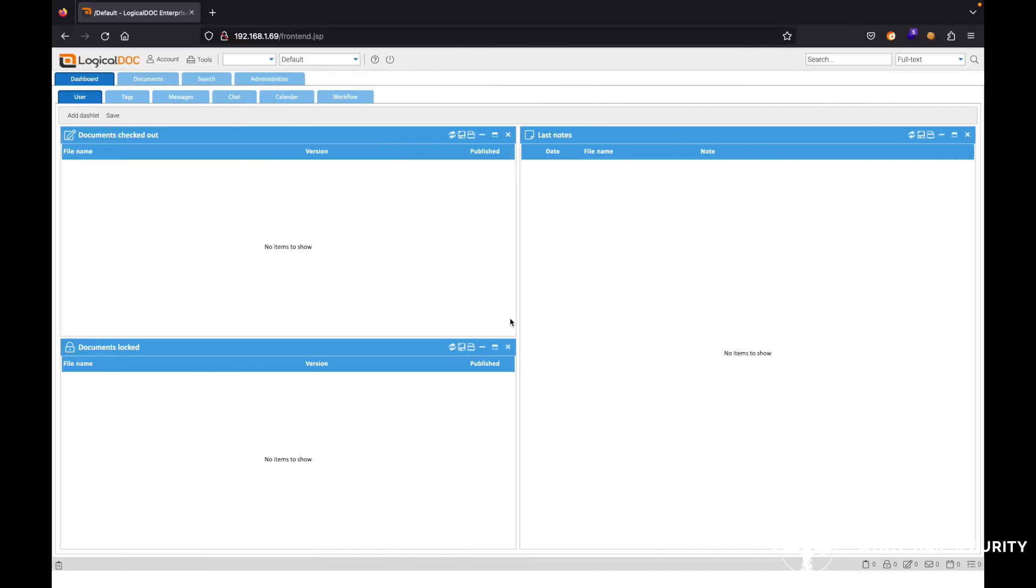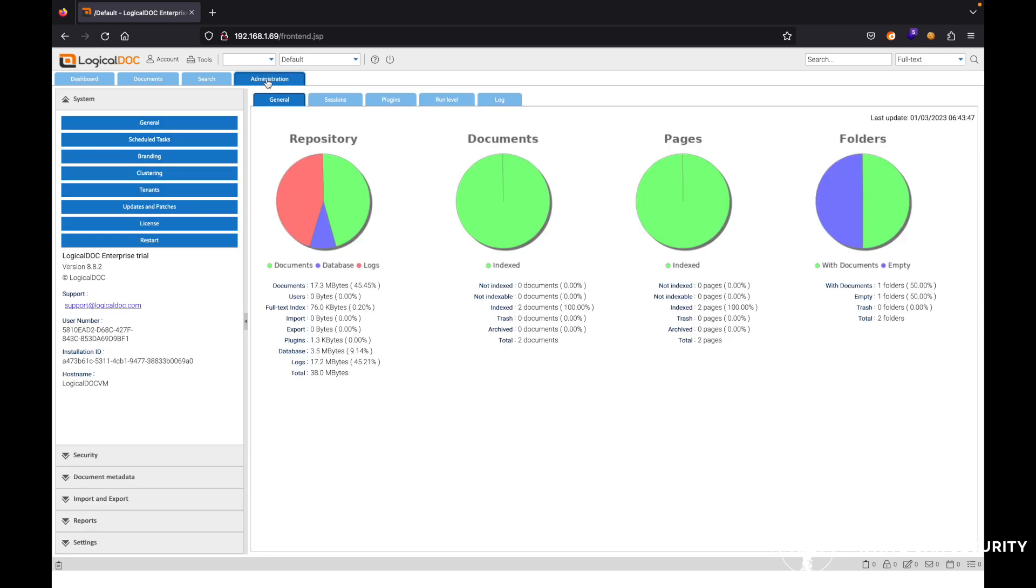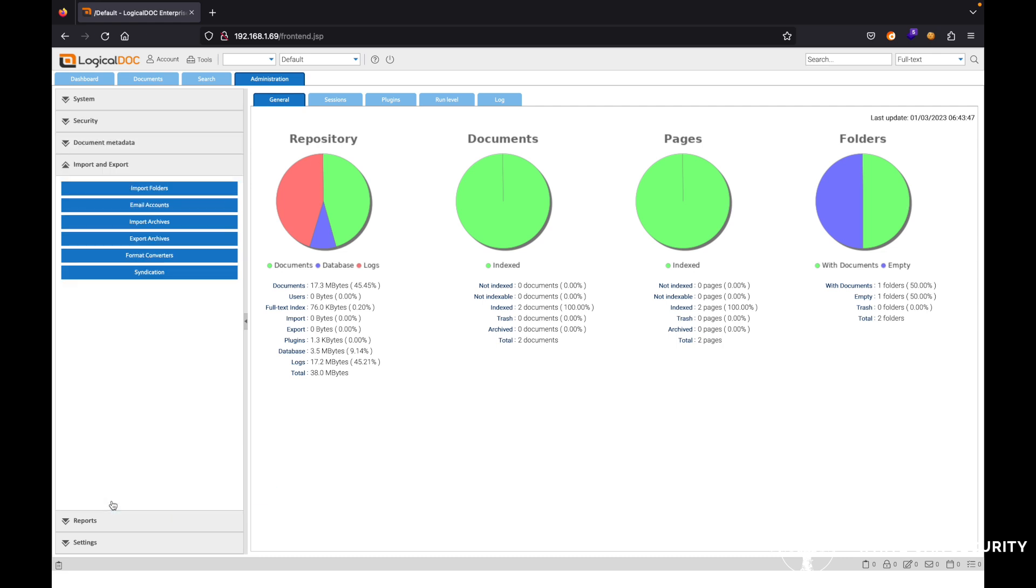Go ahead and under the administration tab here, you can see there's different options for different properties or configurations within the application. Specifically, we're going to look under the import and export kind of dashboard here.